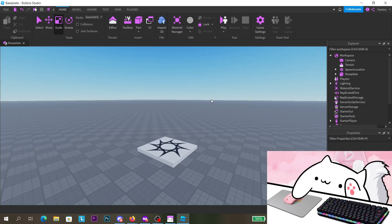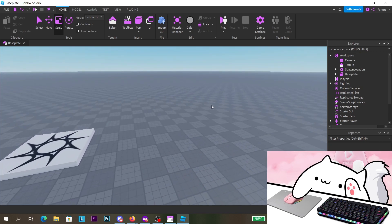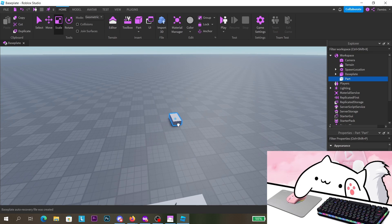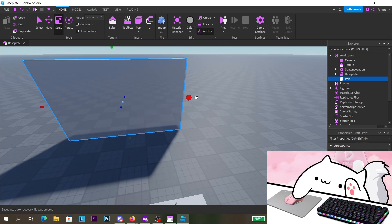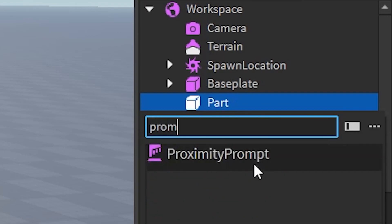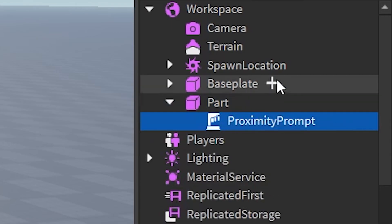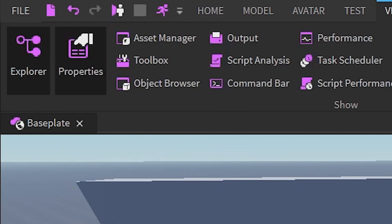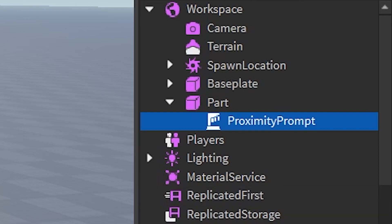I'm going to show you two ways to do it: one is with a proximity prompt and the other is with a ScreenGui. First I'll show the proximity prompt. I'm going to add a Part, resize it, anchor it, and then put a ProximityPrompt inside the part. If you don't see the Explorer or Properties tab, head to the View tab at the top and select them there. Optionally, you can change the action text — I'll set it to 'Invite Friends' and set the hold duration to one second.